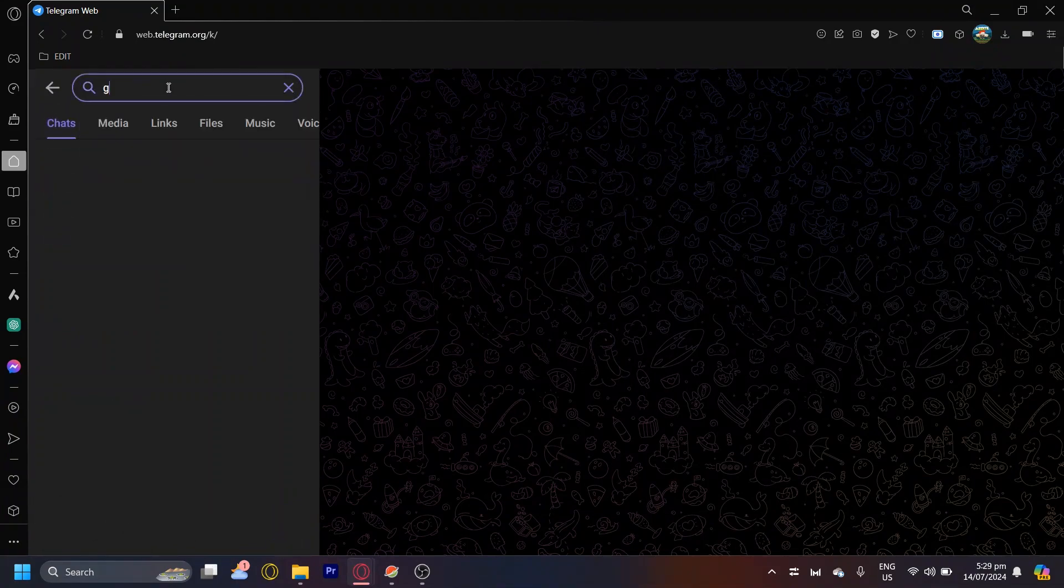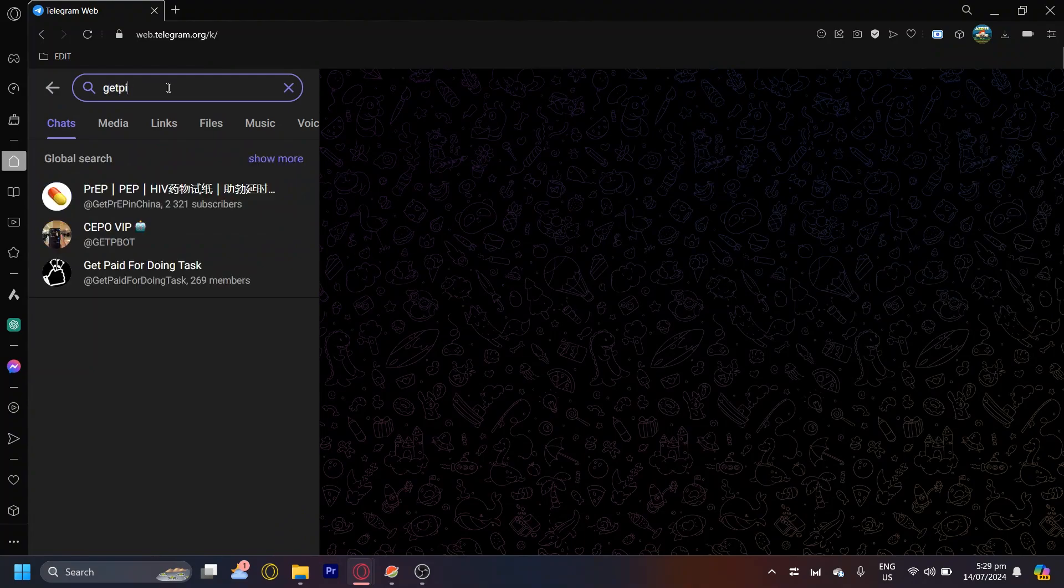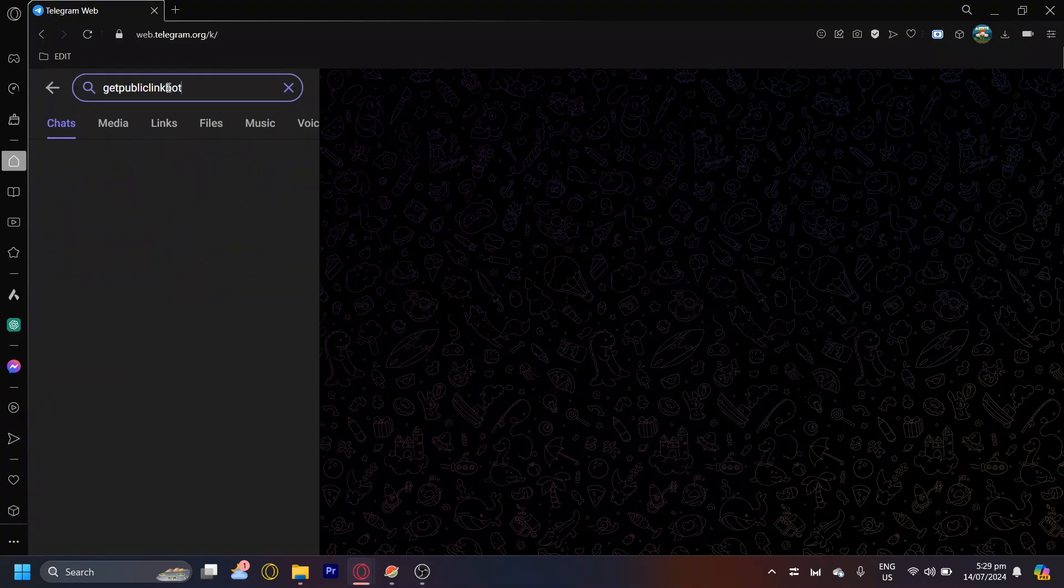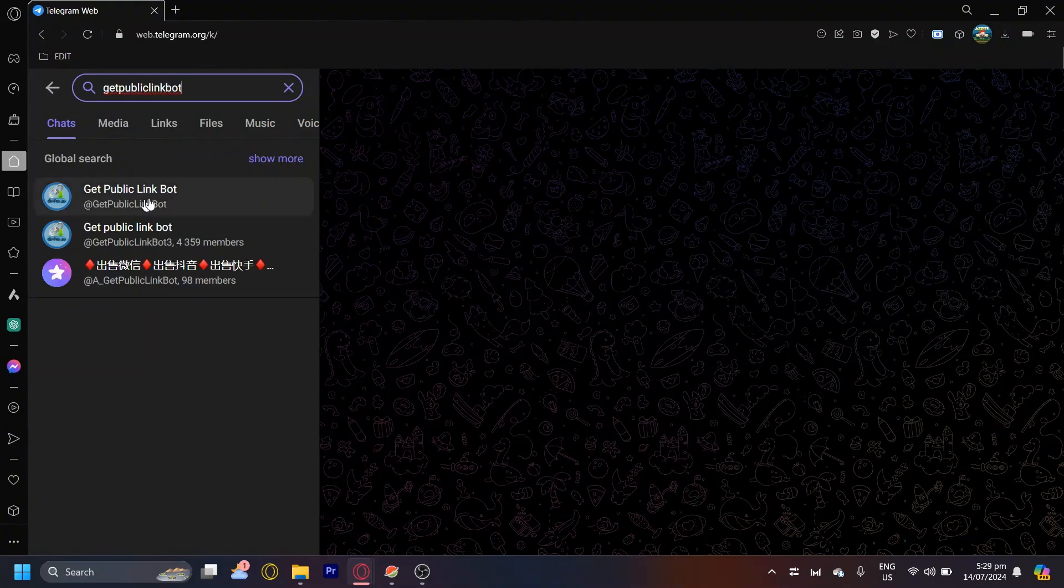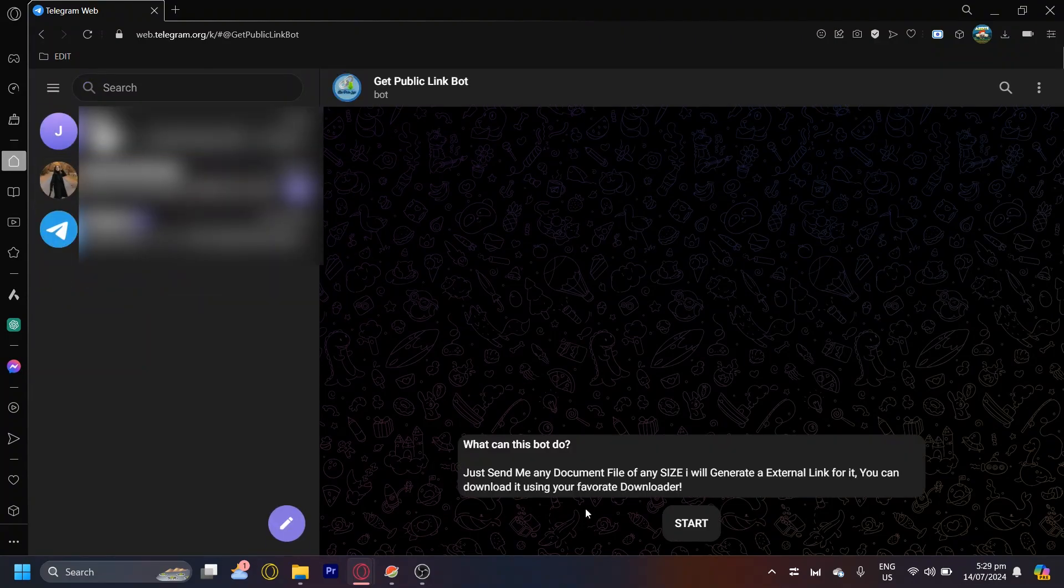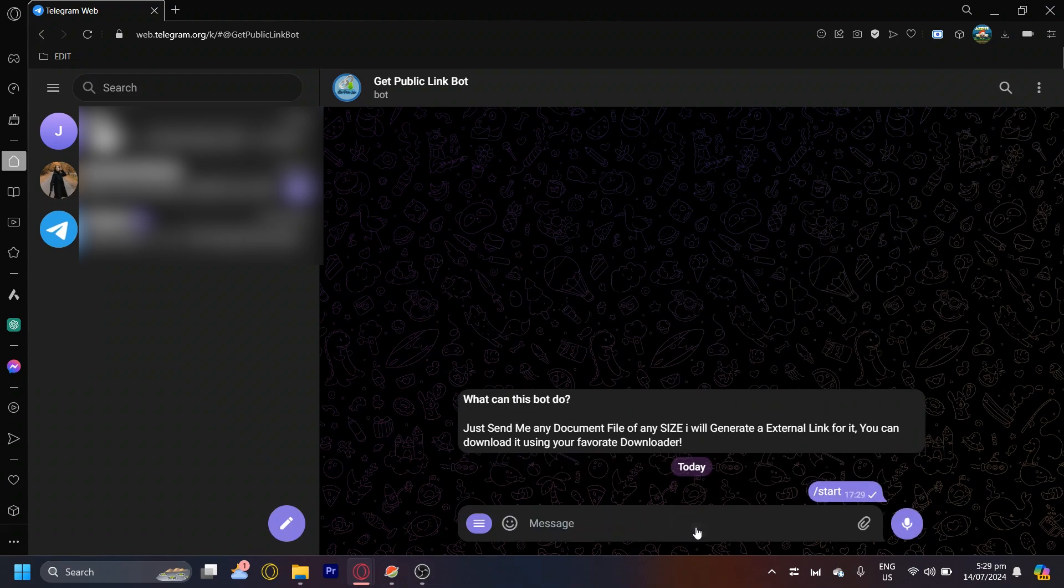Now just simply type get public link bot. Tap on the very first bot and then tap on start.